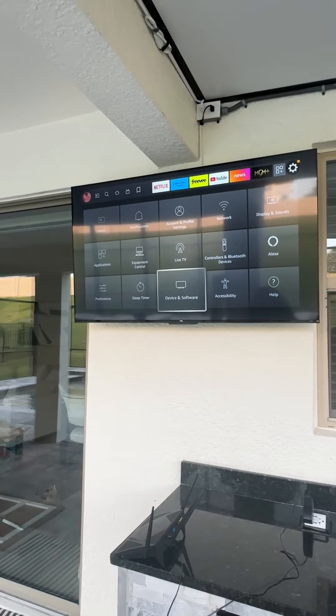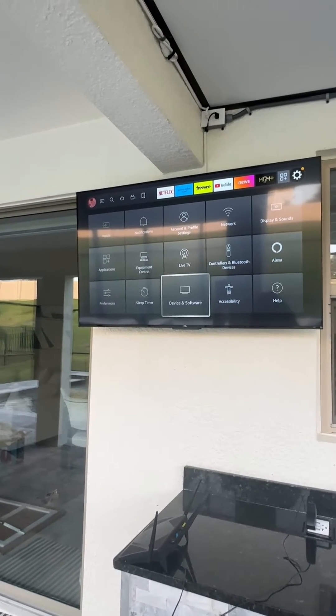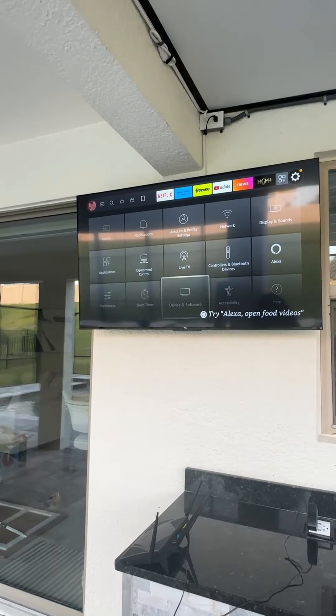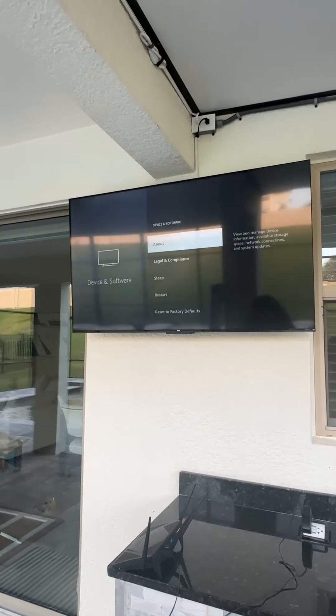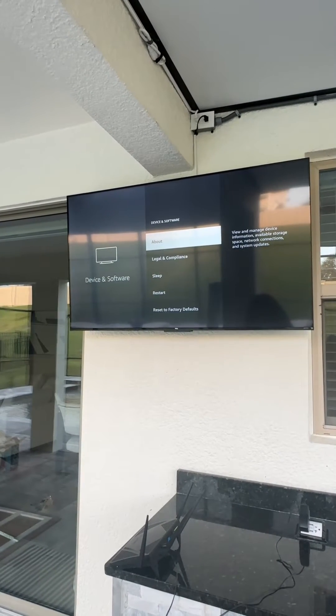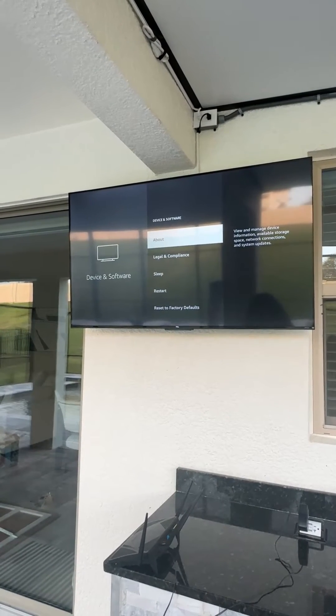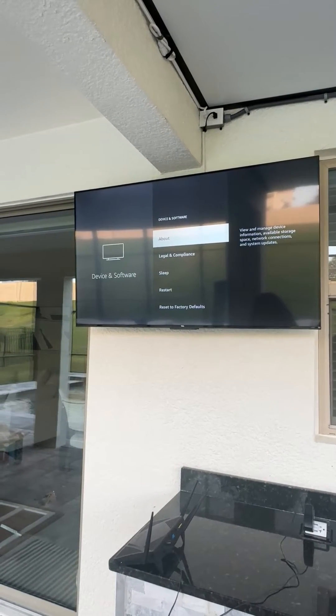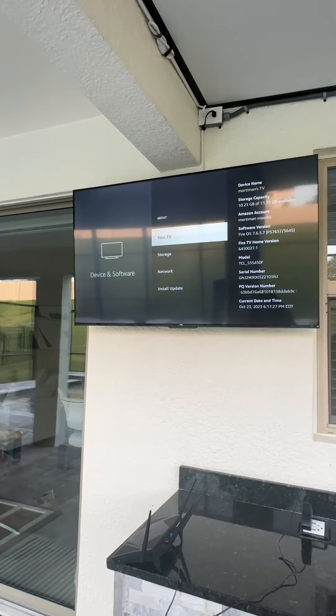On the Fire Stick, you'll see 'My Fire TV', but on this it's a little bit different. So under device and software where it says 'about', we're going to click on that.